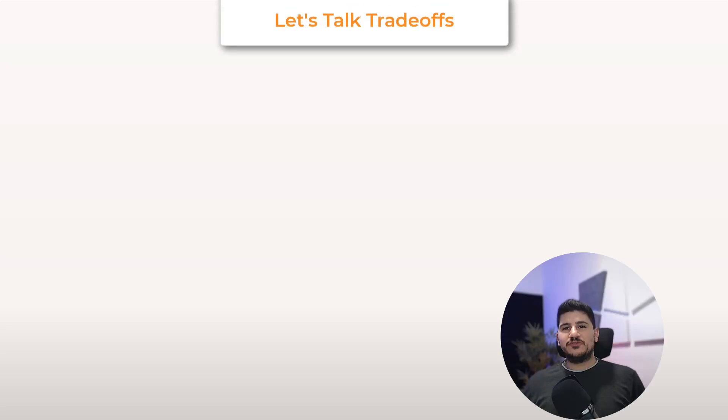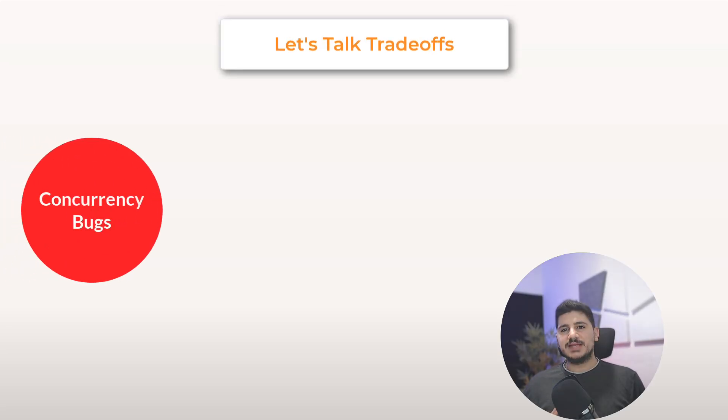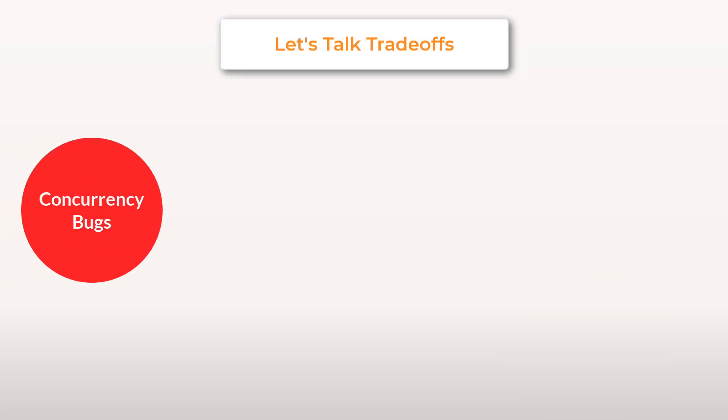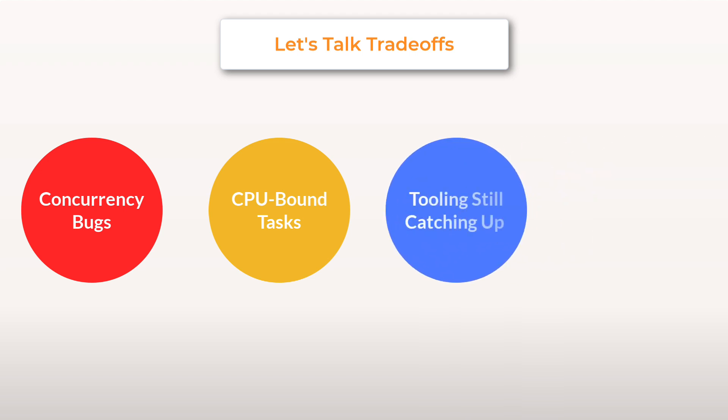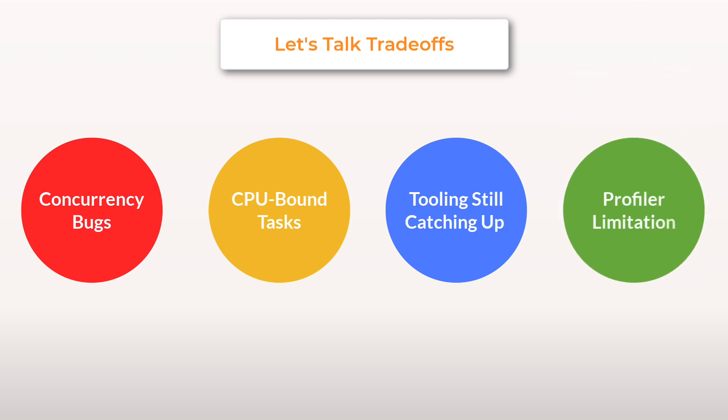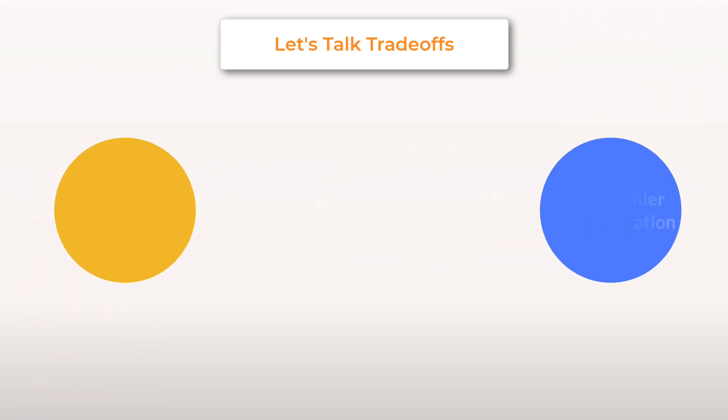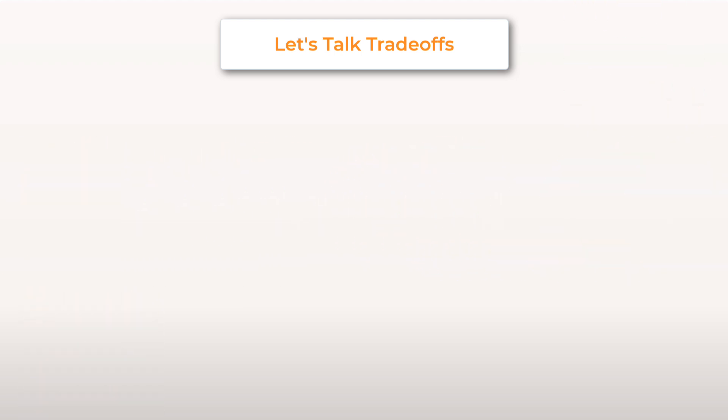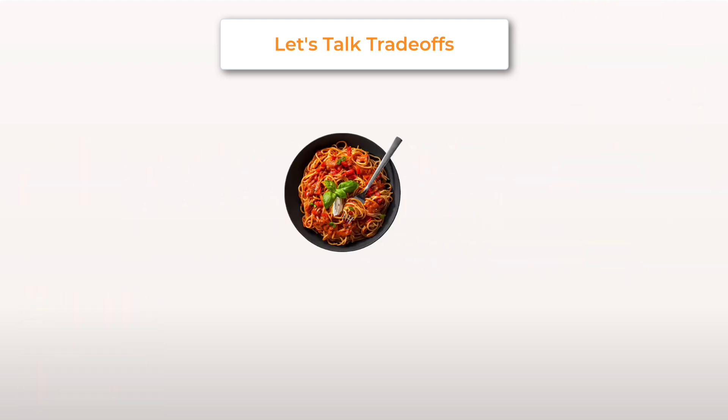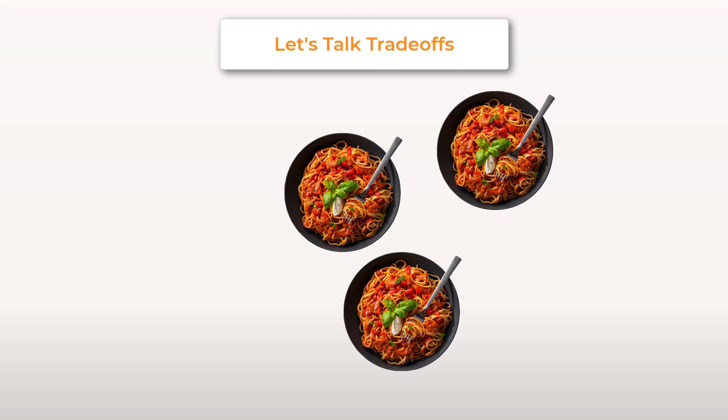For a quick reality check: concurrency bugs are still a thing, and with CPU-bound tasks, you can still melt your machine if you go wild. You should also be aware some tools haven't fully adapted yet, and some profilers don't recognize virtual threads properly. And the most important one, virtual threads will not fix a bad architecture. Spaghetti code is still spaghetti, just faster.